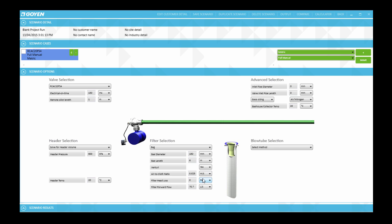Once these fields have been filled you will notice that the filter forward flow rate is automatically calculated at the bottom of these parameters. That is this parameter here. Now because we are using SI or metric units that is calculated in the default units in this case which is litres per second. Had we used the imperial system of units then that would have changed to cubic feet per minute.